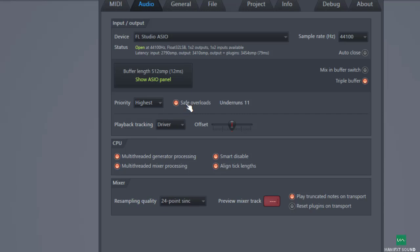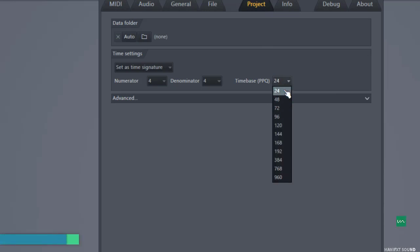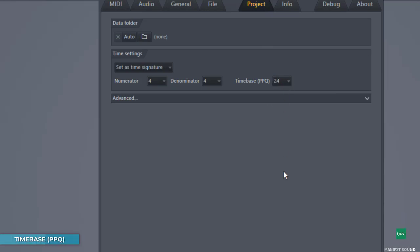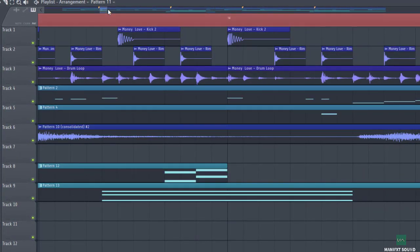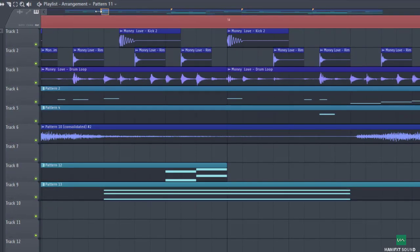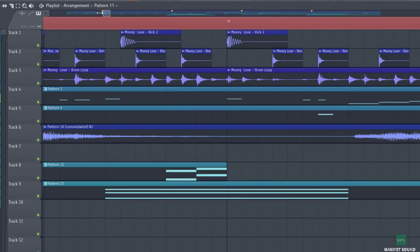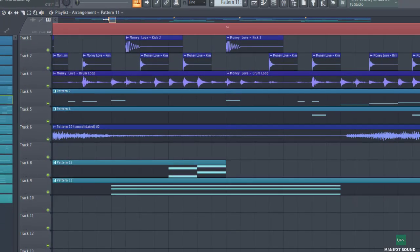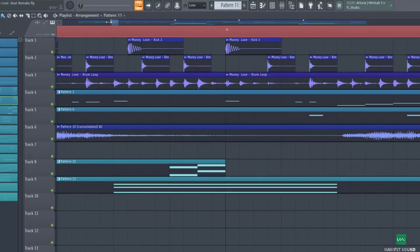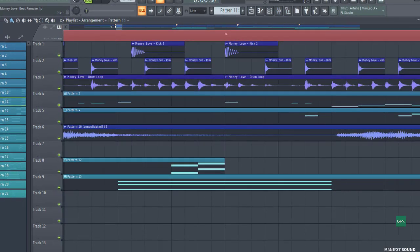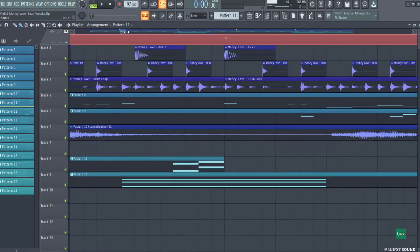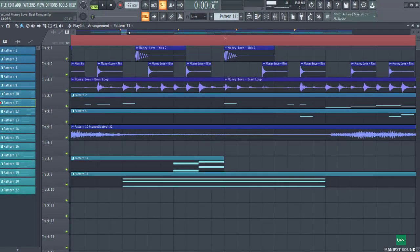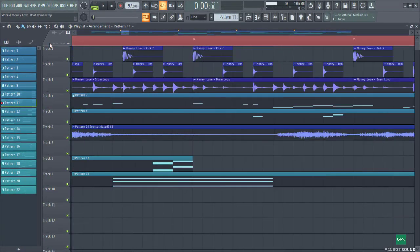All right, so the next thing you need to understand about boosting your CPU performance is to come to this file that says Project. What you want to do is turn it to 24, which is the lowest. What this does basically is restrict you from being able to zoom in very clearly to the most minute part of your track. But really what we want here is to boost our CPU performance, so we're willing to let go of the zoom-in option just to achieve very good CPU performance.